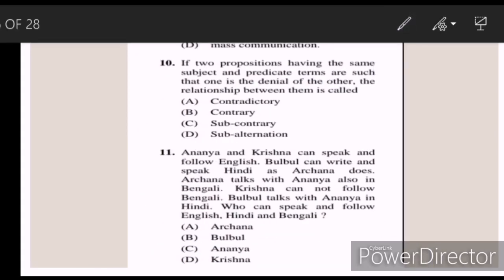Ten: if two propositions having the same subject and predicate terms are such that one is the denial of the other, the relationship between them is called — Answer A — contradictory.